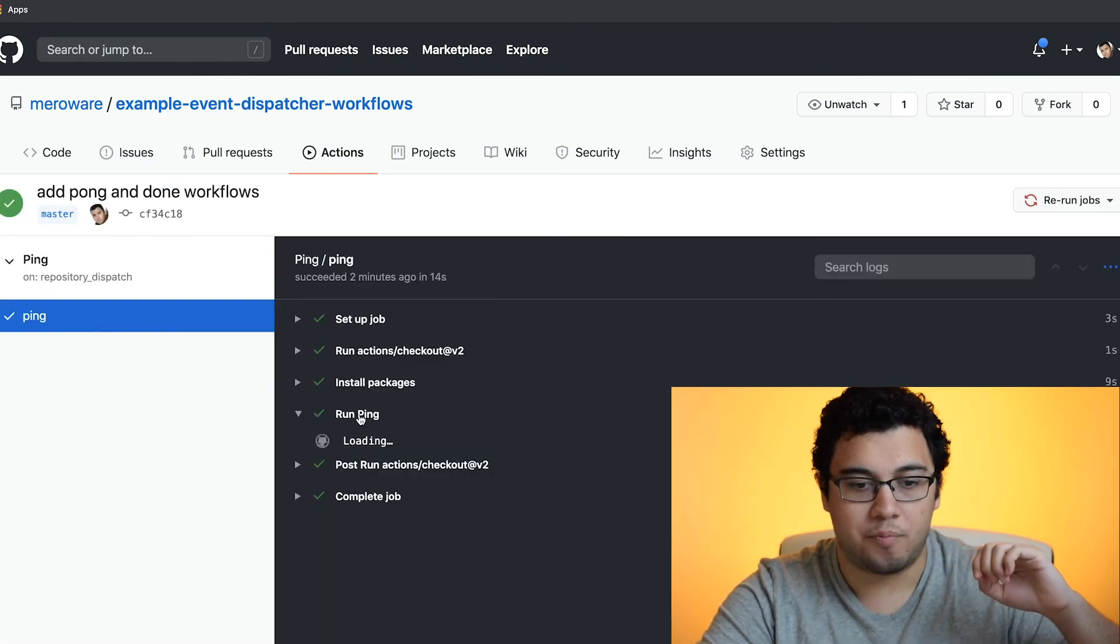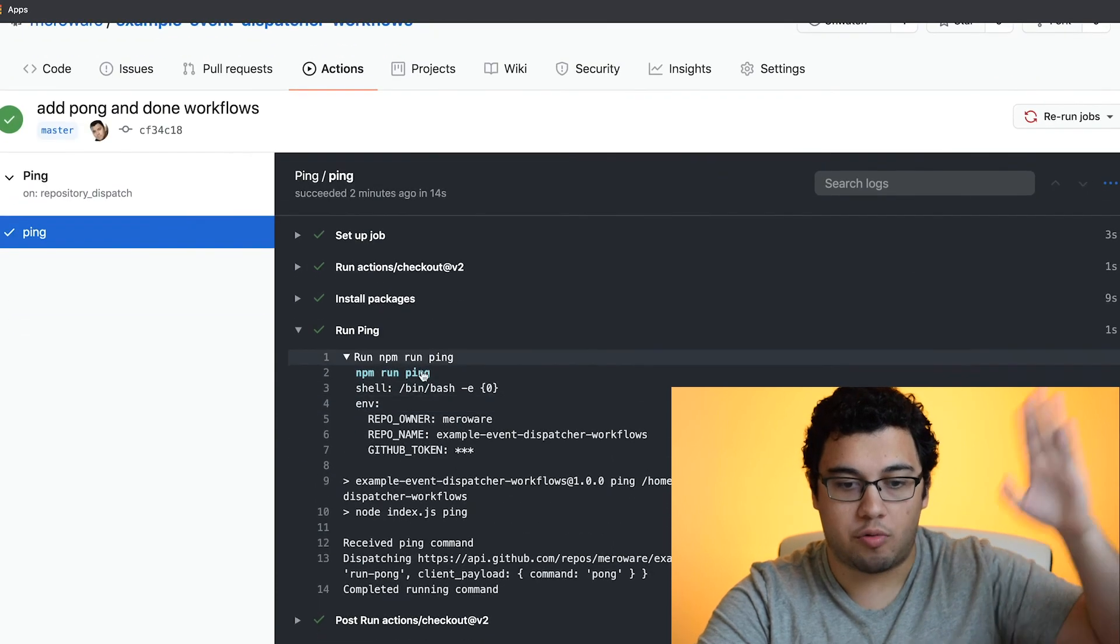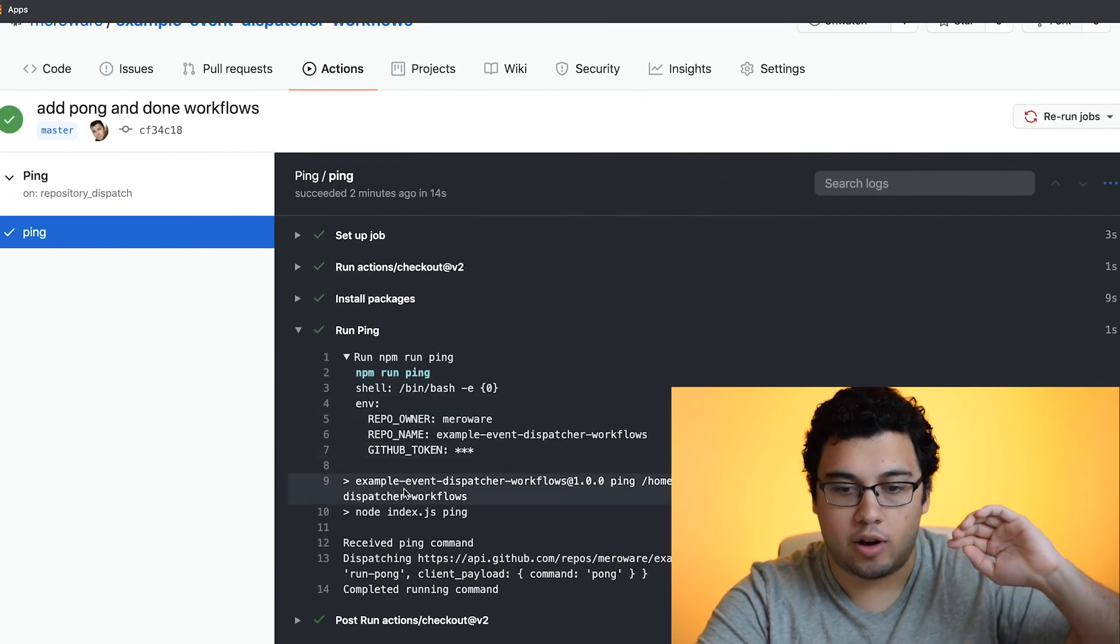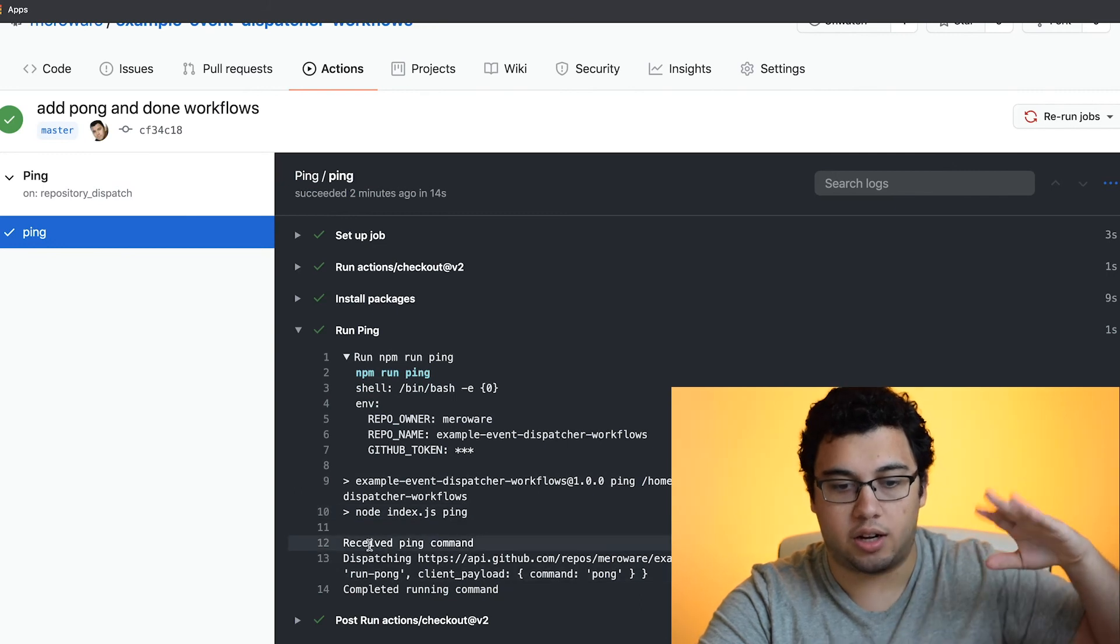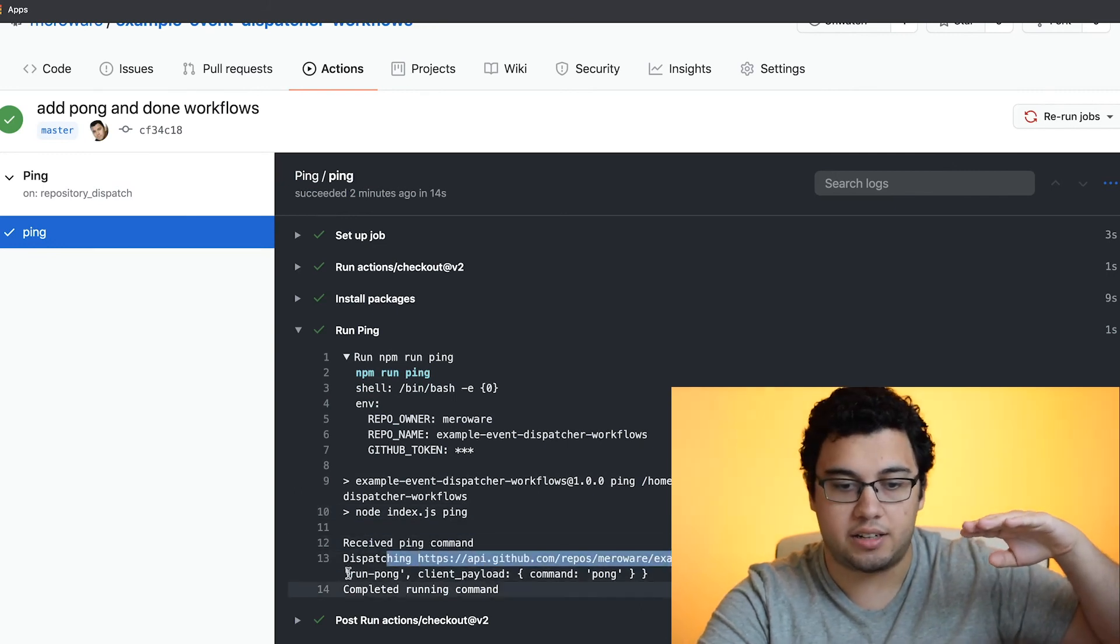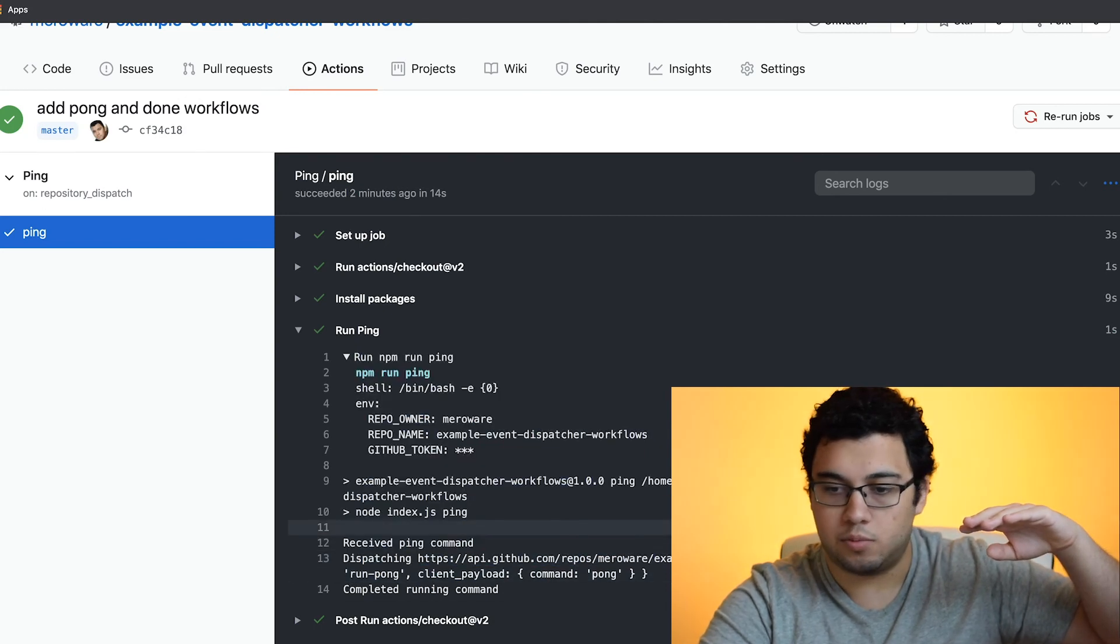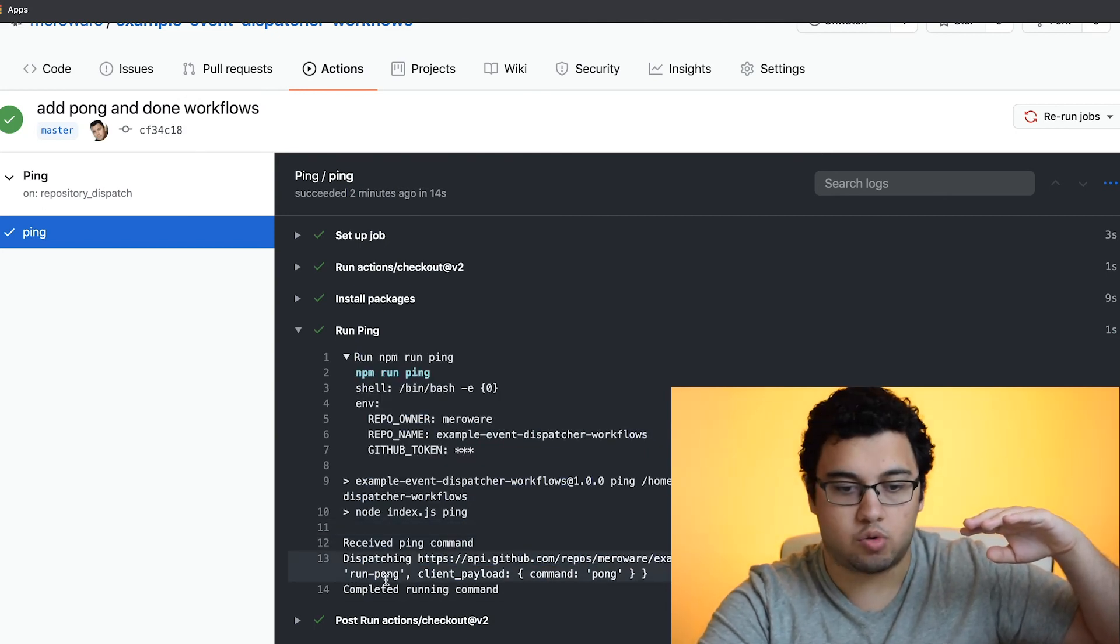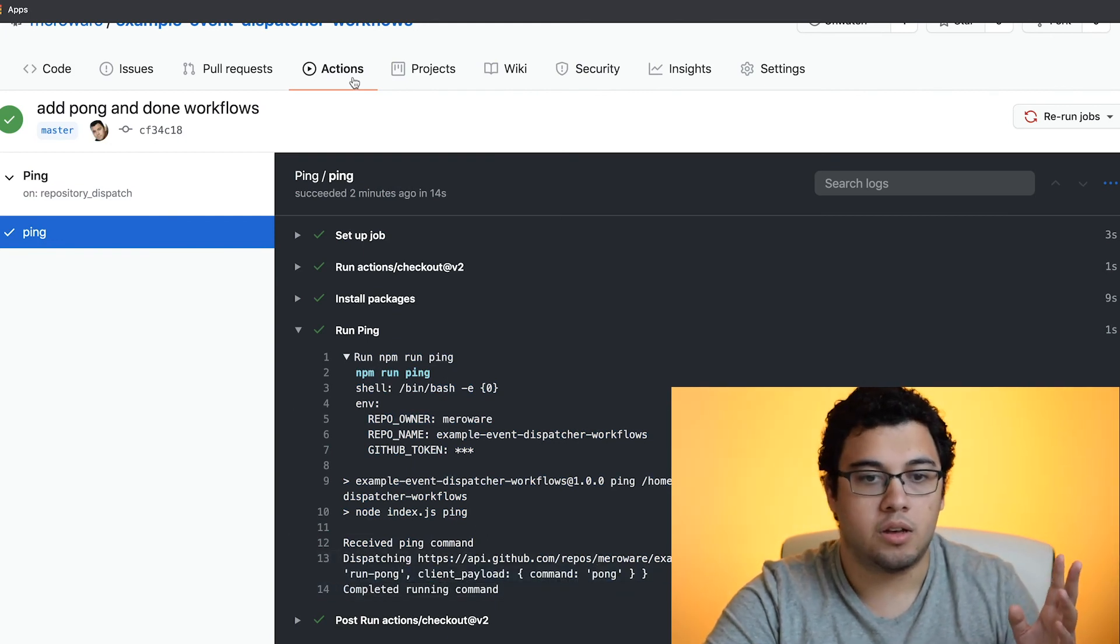So we saw that it ran ping. It ran the NPM ping, which receives a command ping and it dispatches that event. And you can see that it ran pong, the event type. The event type is run pong and then the client payload is pong.